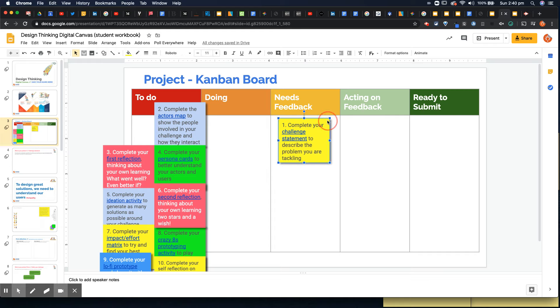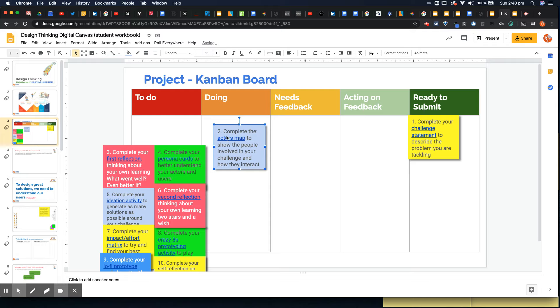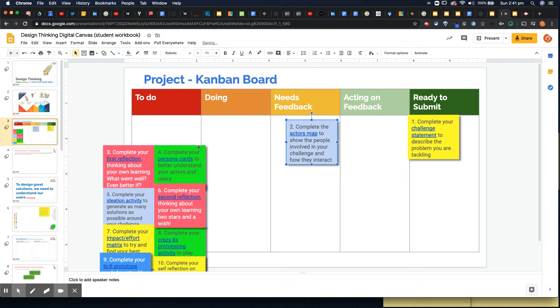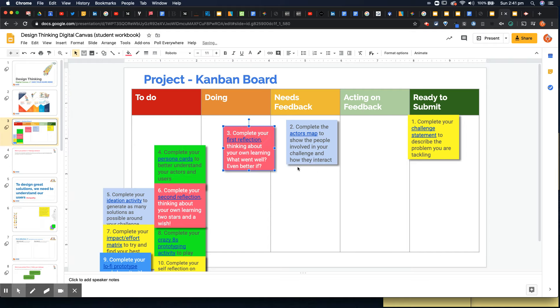Once I've got that feedback, I might act on it. And then yeah, I'm ready to submit. And you can see how you would start managing your learning or getting your students to manage their learning by dragging the cards around. So you can see what they're up to, what they haven't done yet, what they're waiting for feedback on.